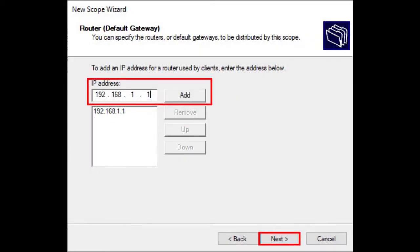Add the default gateway address of your network if you have one and click on Next. Remember, the gateway is the IP address of the device that allows you to access the external network, like the internet.